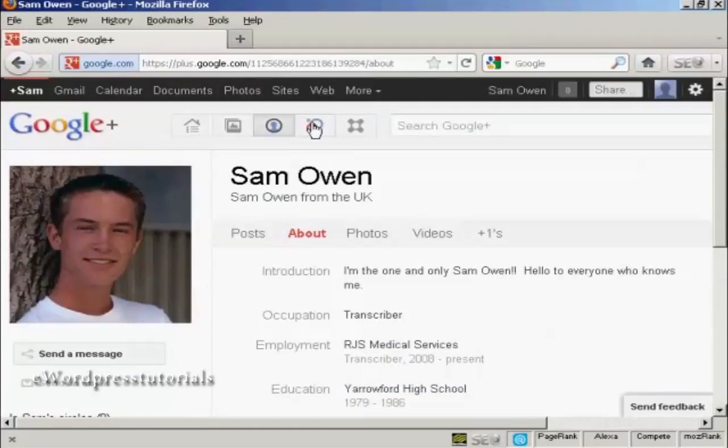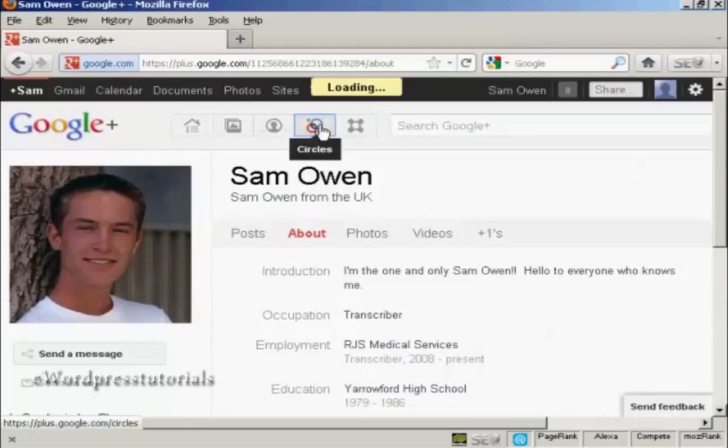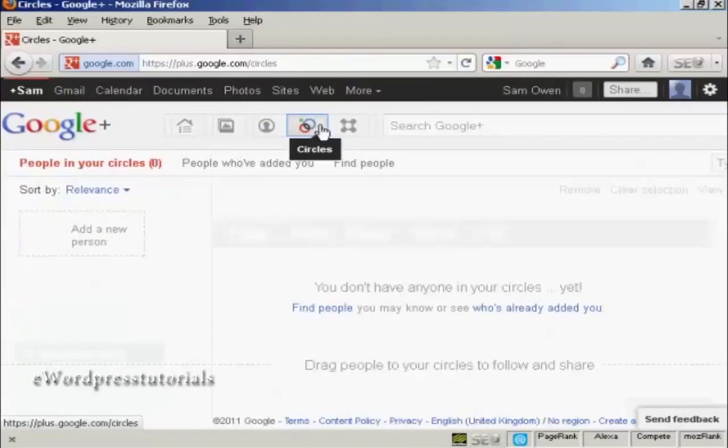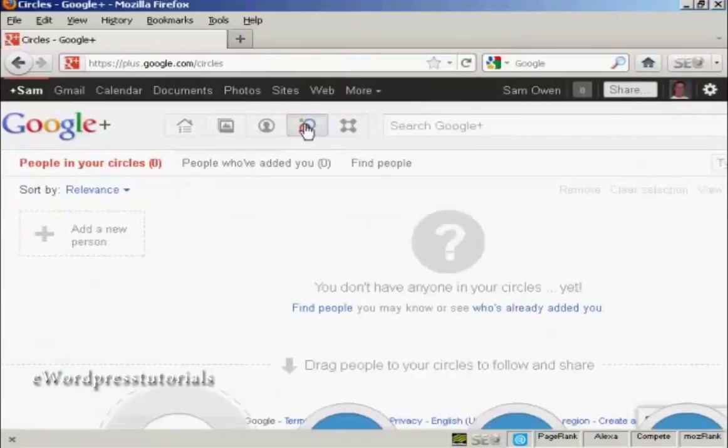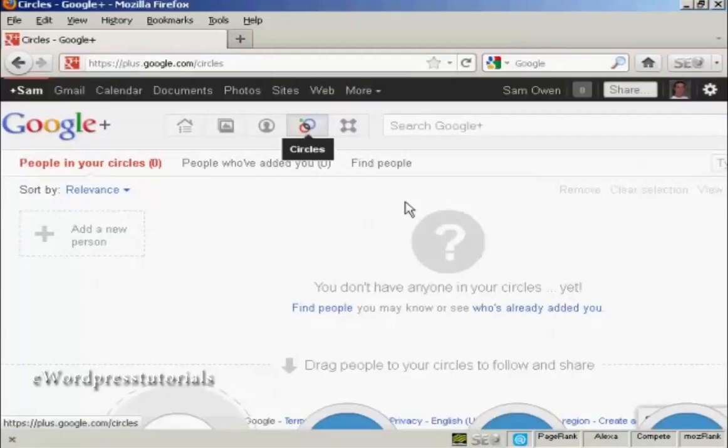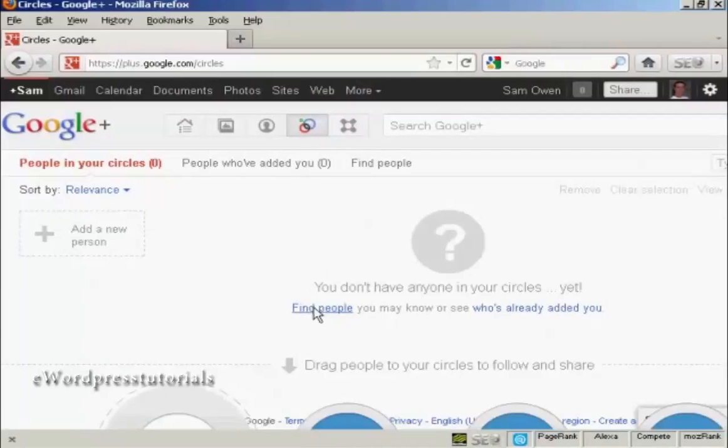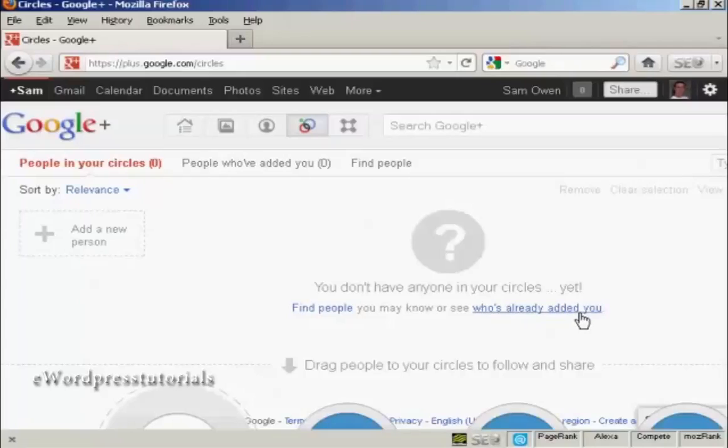The next thing you want to do is to select your circles. So we click here. And there's nobody in my circles, so I can click on this link to find people that you may know, or I can click on this link to see who's already added me, even though I have only just joined Google Plus. Some people who are already members may have added me to their circles, even though I hadn't joined Google Plus up until now. But Google Plus will have kept a record of that and so I can find who those people are and add them to my circles. When you click on find people,